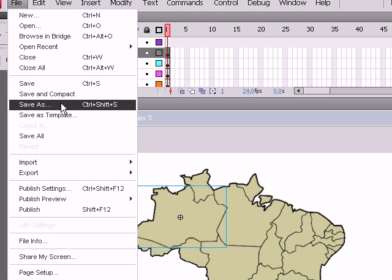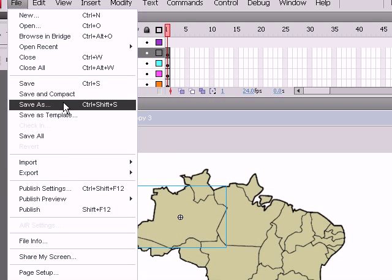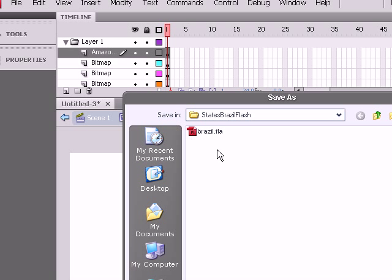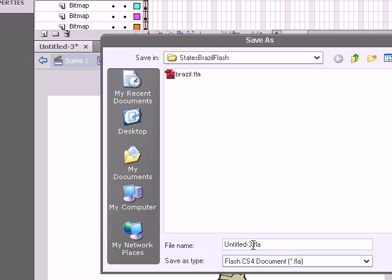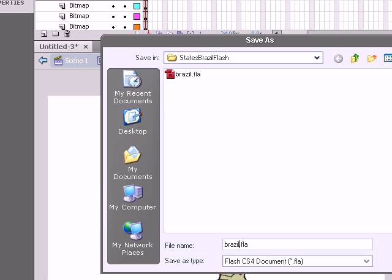File, save as, and we're going to call this Brazil2 because I already have one map. Alright, then we save it.